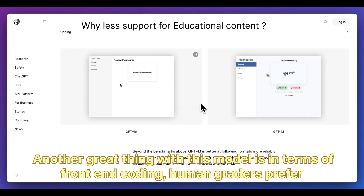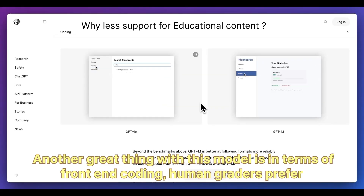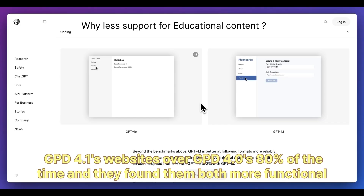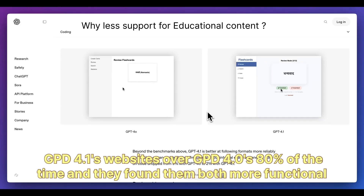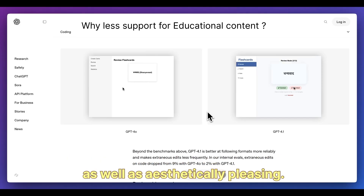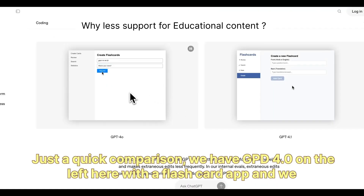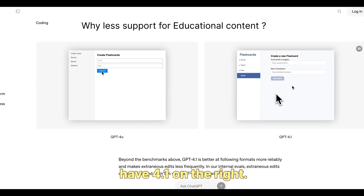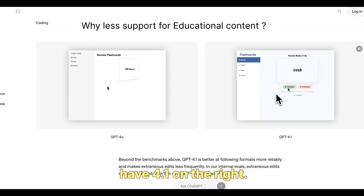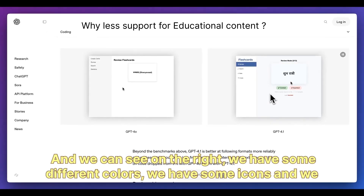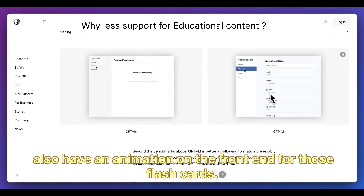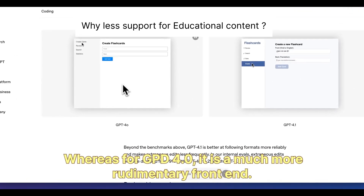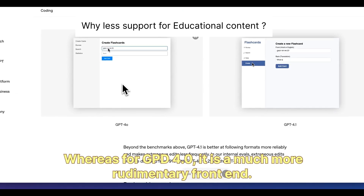In terms of front-end coding, human graders preferred GPT-4.1's websites over GPT-4.0's 80% of the time, finding them both more functional and aesthetically pleasing. In a quick comparison, GPT-4.0 on the left shows a flash card app with a rudimentary front end, while GPT-4.1 on the right features different colors, icons, and an animation — a visibly richer result.